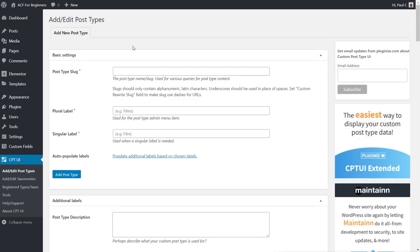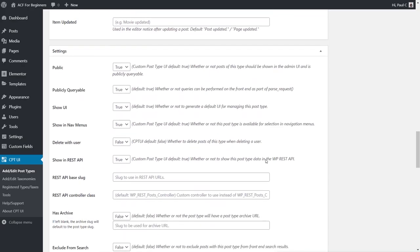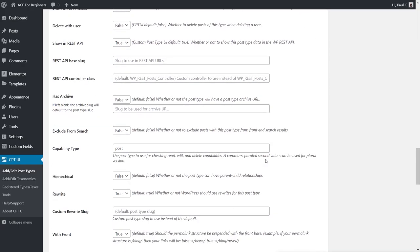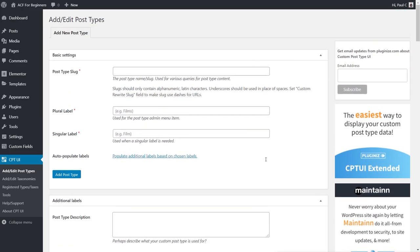Once we choose Add/Edit Post Types, it opens a dialog broken into component parts, much like Advanced Custom Fields in the previous video. We're going to look at the key things you need. Starting at the top with the Basic section, we have the post type slug, the plural label, the singular label, and auto-populate labels.